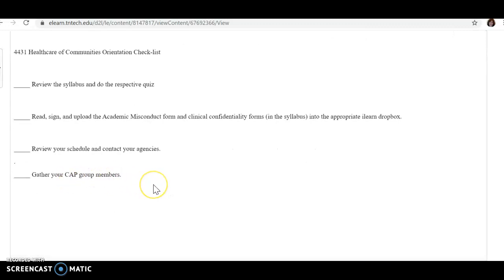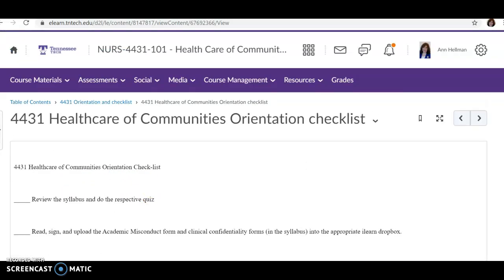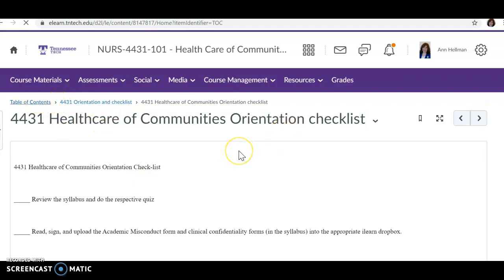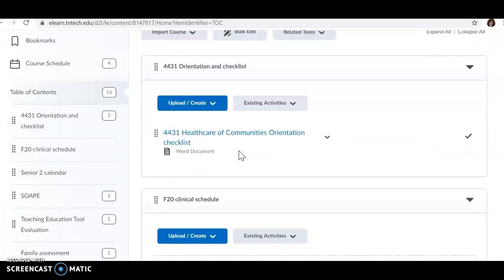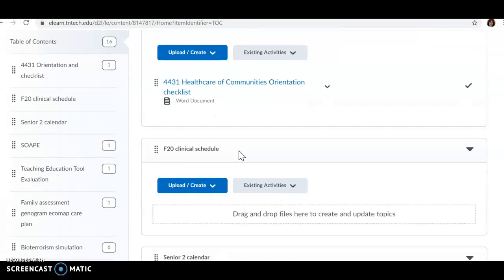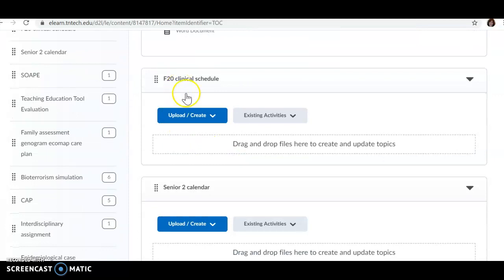And then I'm going to talk to you about your CAP project too, as we go along through this. Your clinical schedule will hopefully be posted sometime Monday. As I said, I lost four clinical placements Friday, and I'm trying to get those replaced before I post everyone's schedule.